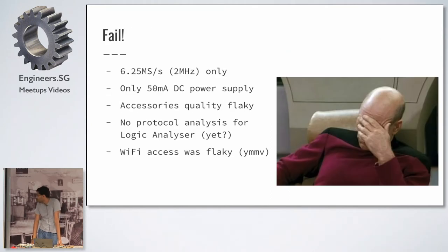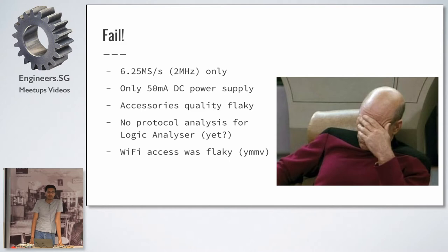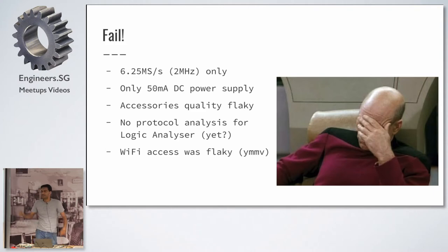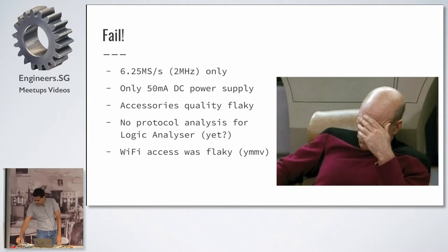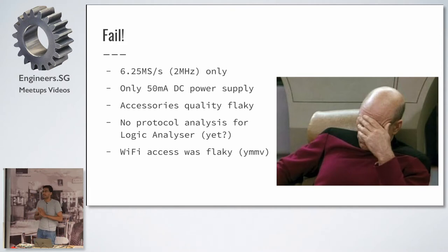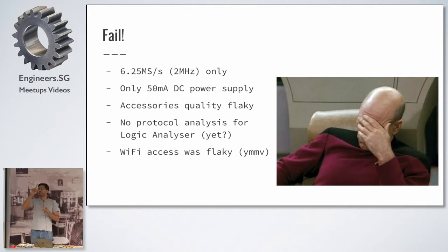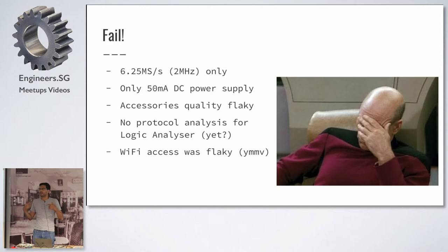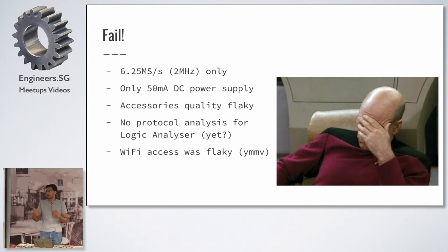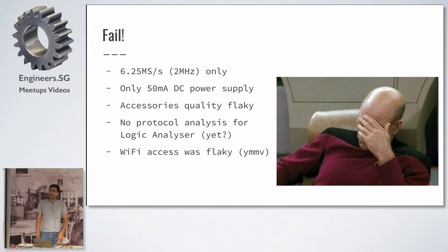A bunch of fails. 6.25 mega samples per second is way too slow to see anything nice. I'll show you some signals later. And it didn't look nice. I mean, they're there. They're proper. It's just your sampling rate isn't high enough for your square waves to look very square. The power supply is 50 milliamps. It's kind of useless as a power supply. They gave a bunch of accessories like these clippy pins and the quality is horrible. You're better off buying your own accessories. The logic analyzer doesn't do protocol analysis. So it just shows you ones and zeros. It doesn't show you what the ones and zeros mean. So it doesn't decode your UART or SPI protocols. But that's a software feature. I'm sure that they will fix it. They'll be able to fix it because that's just a website upgrade. And the Wi-Fi access can be flaky. Your mileage may vary. I had some really good access and I had some really shitty ones.